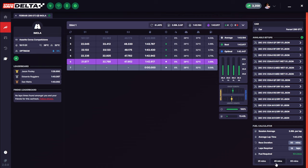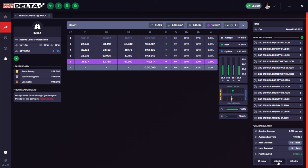So here, if I click 45 minutes, immediately I will know how much fuel I need to add to the car on the grid for a 45-minute race in LFM.